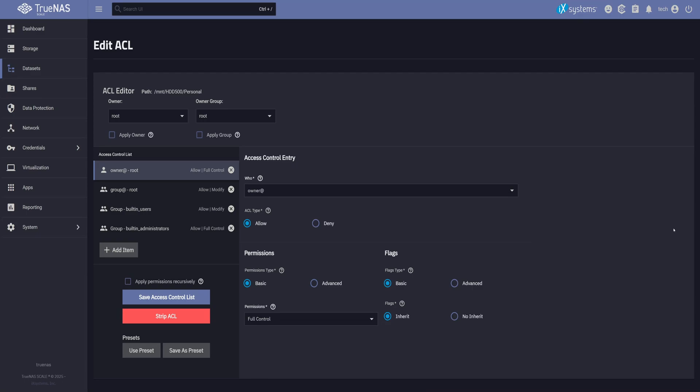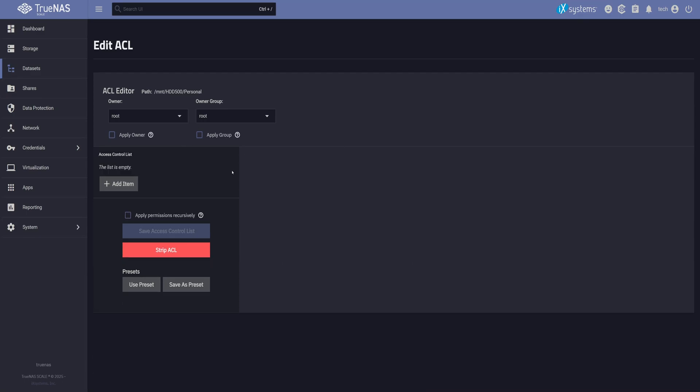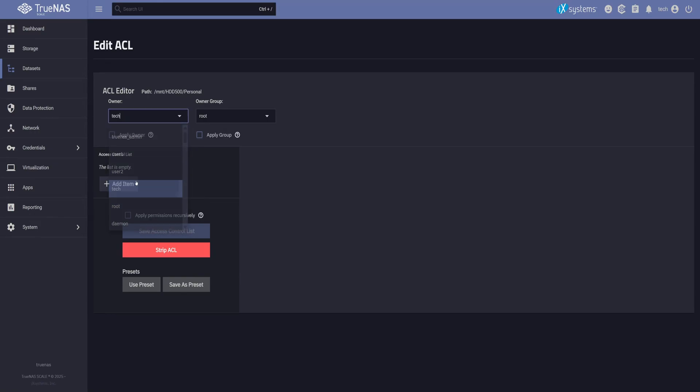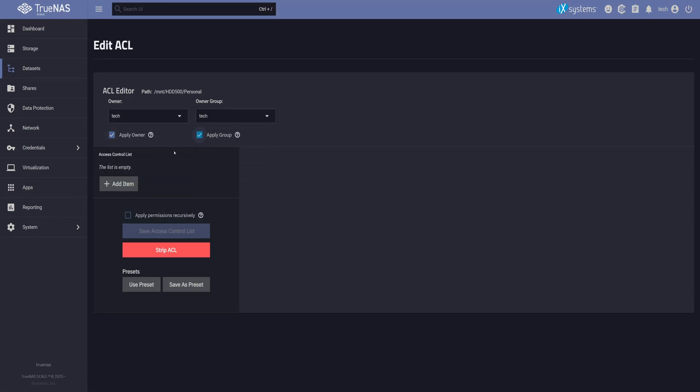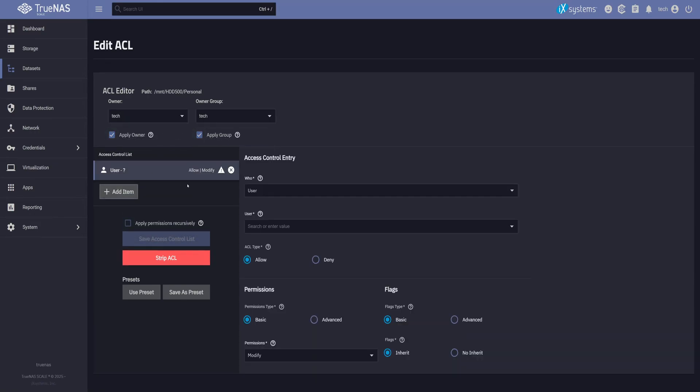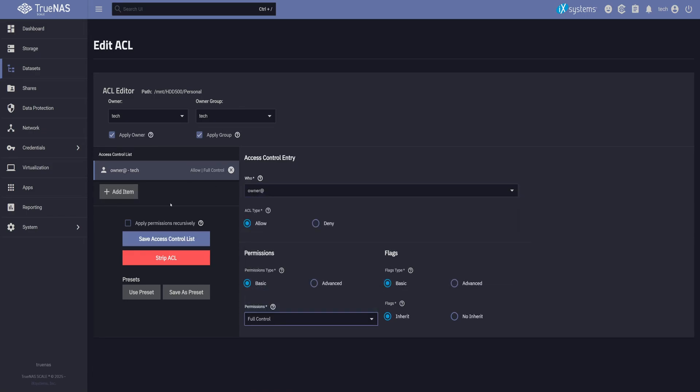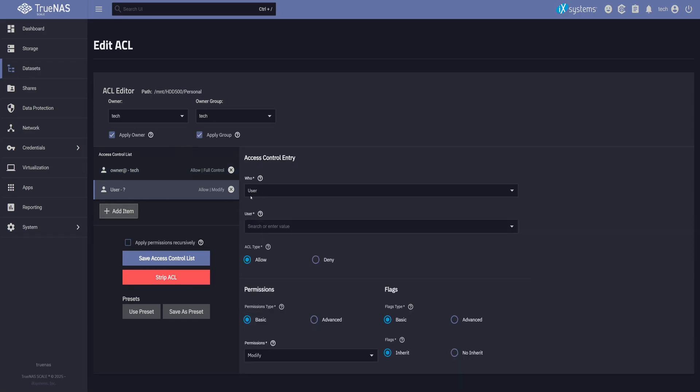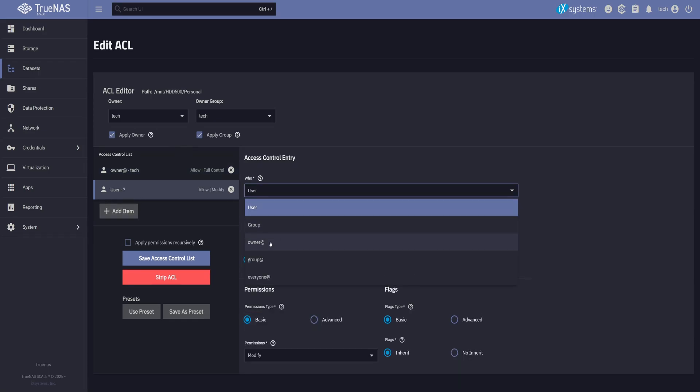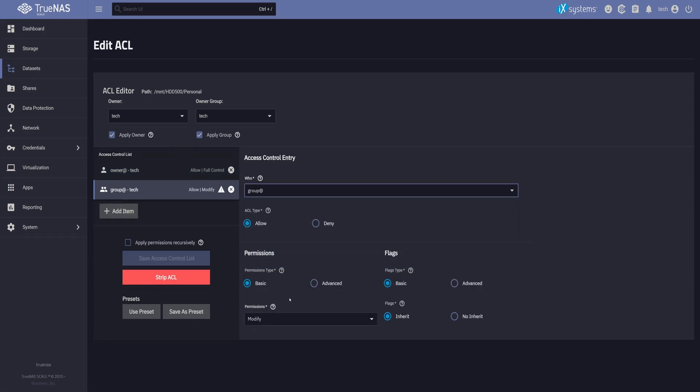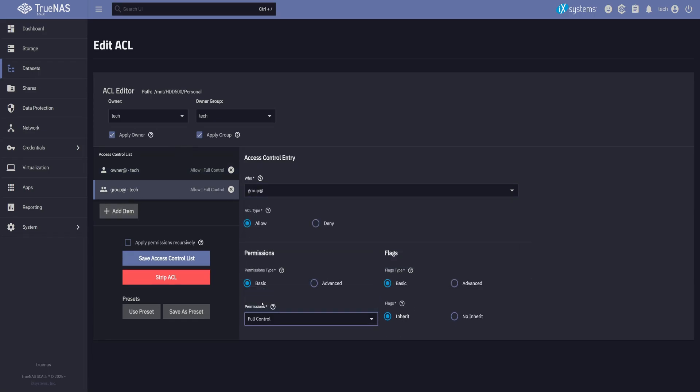I'm going to clear everything and start from scratch so it's easier to understand. For personal files, I want only my user to have access, so I'll set myself as both the owner and the group, and check these boxes to apply the changes. Now let's add a new item to the Access Control List. Set the who field to owner and give it full control. Then add one more item, this time set who to group and again give it full control. Once everything looks good, click Save Access Control List.